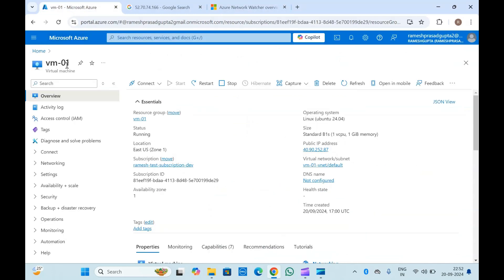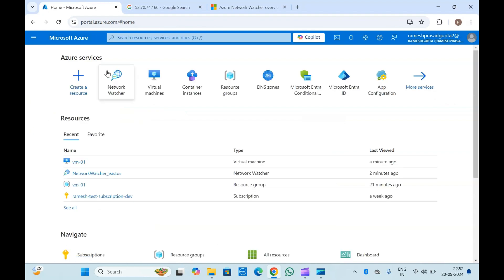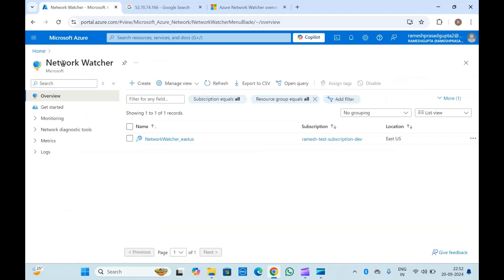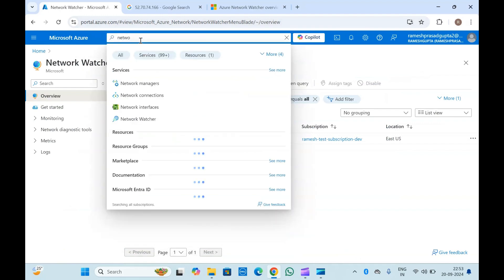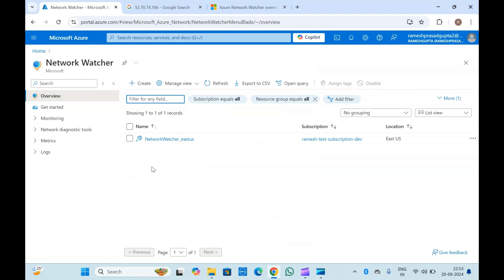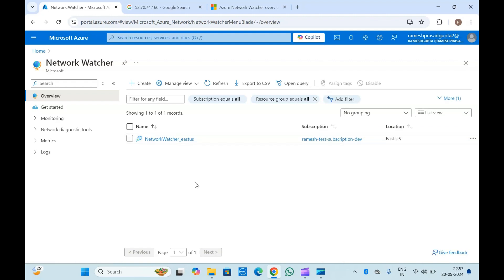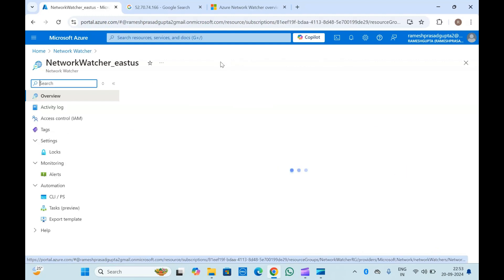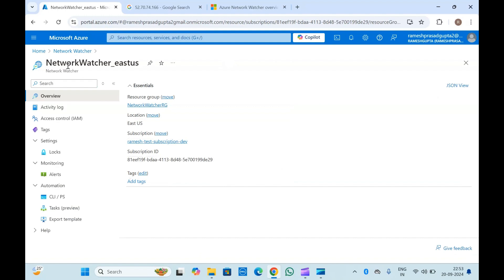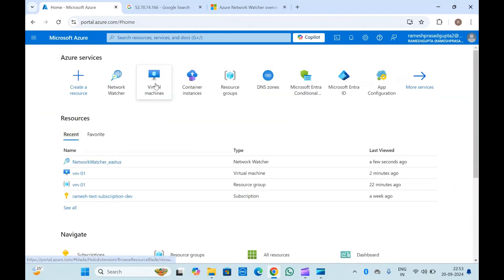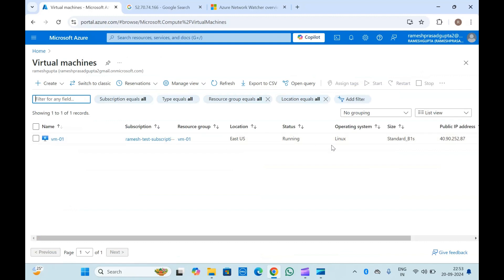You can create Azure Network Watcher manually, or it will be created by default when you create virtual machines and other resources where Network Watcher is supported. If you search for Network Watcher in Azure you will find it and can create one from there. I have another Network Watcher inside East US that was created by default because I created a virtual machine in that region — so you don't need to create it manually.